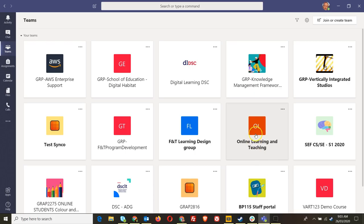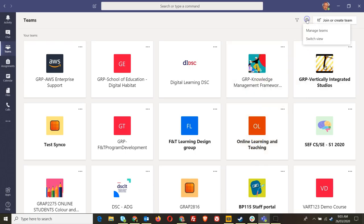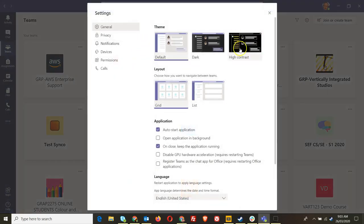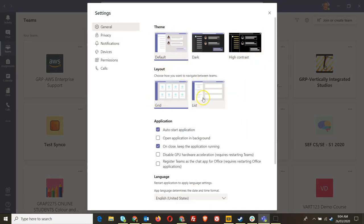And so what we can do is go to click on the cog, switch view. You've got a variety of view choices here including the theme but you also got this layout and you can switch between grid and list. So if we go to list view.